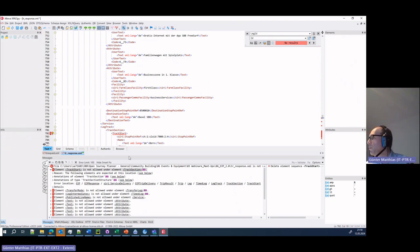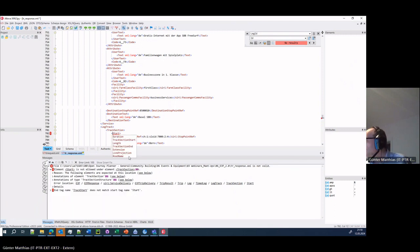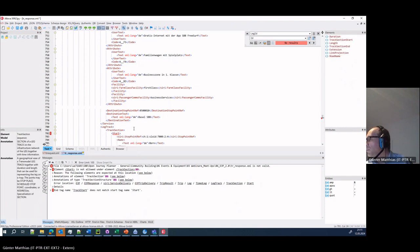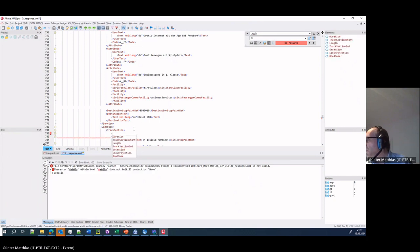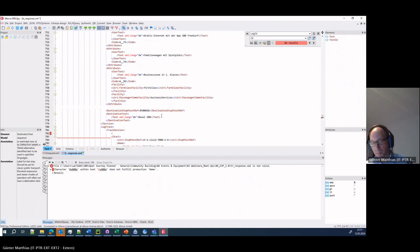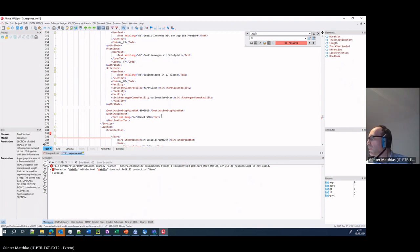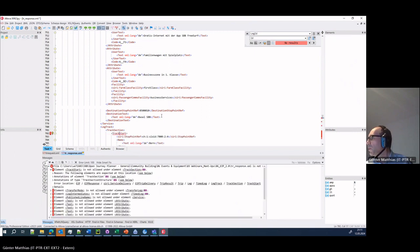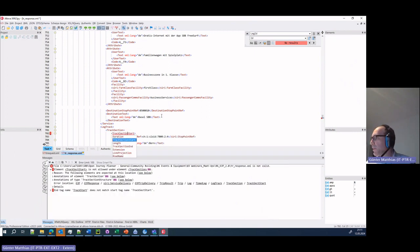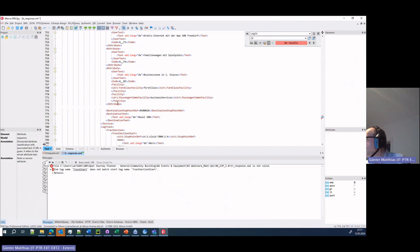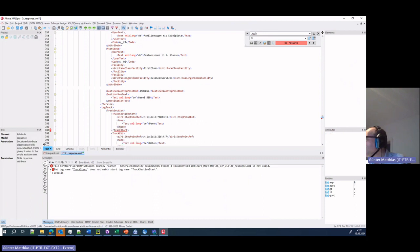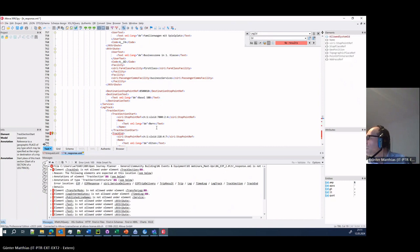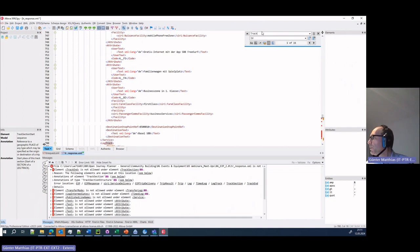And we have one more, the track starts. Once we have track section, it is now track section start and track section end. So we can do a global search and replace there too.